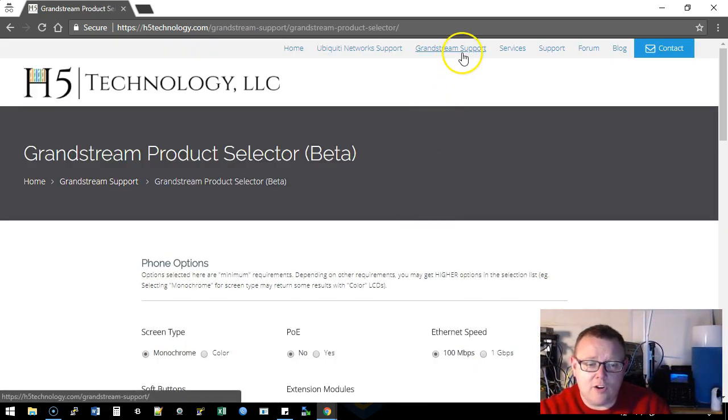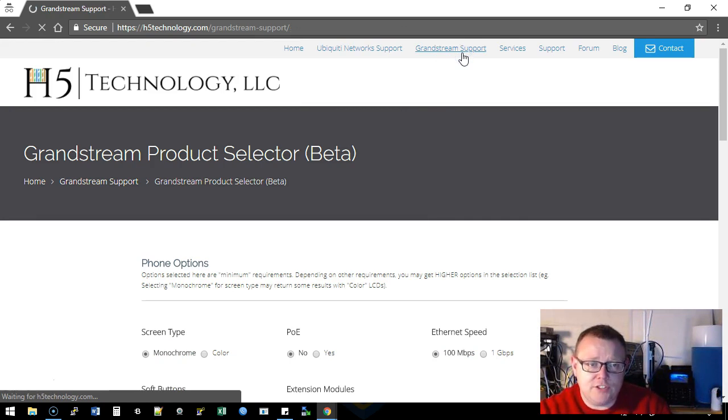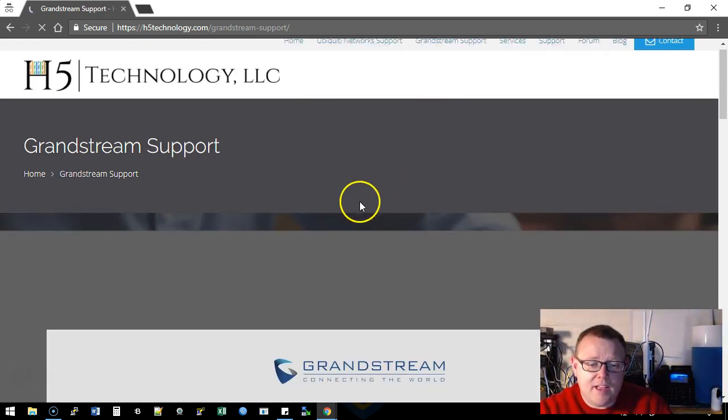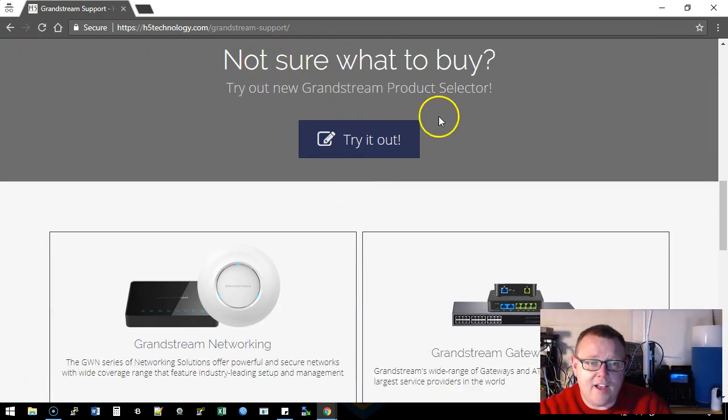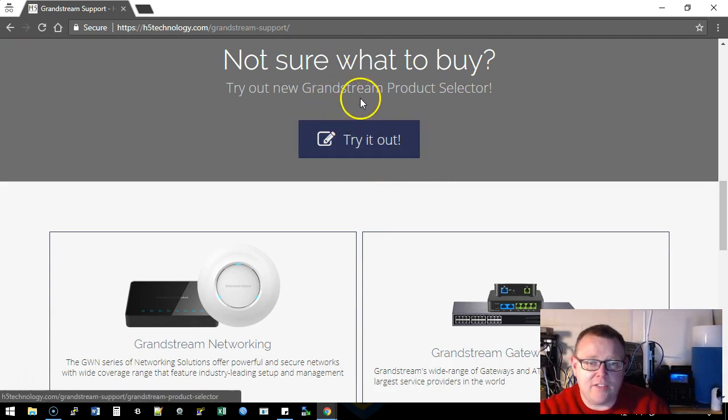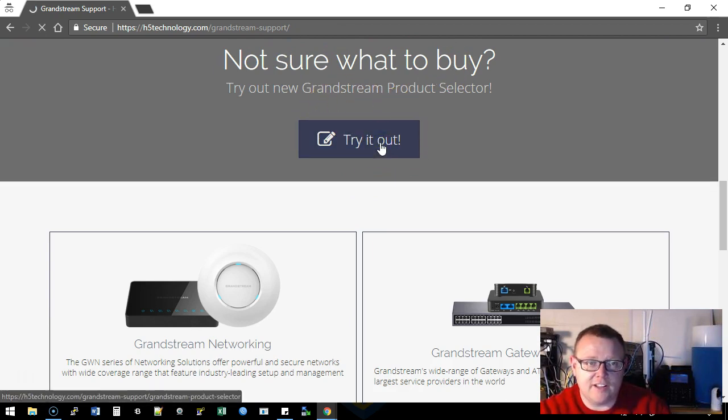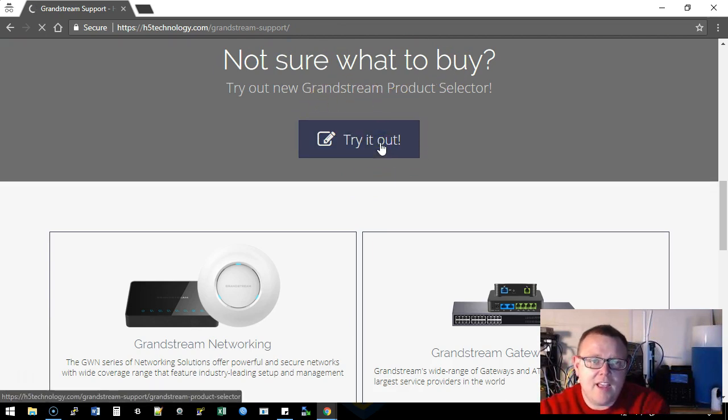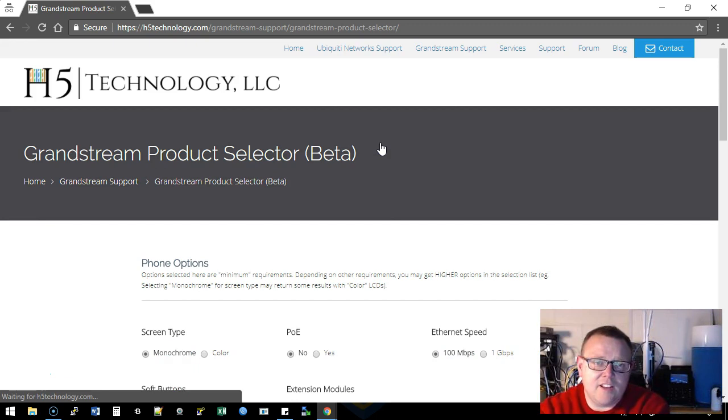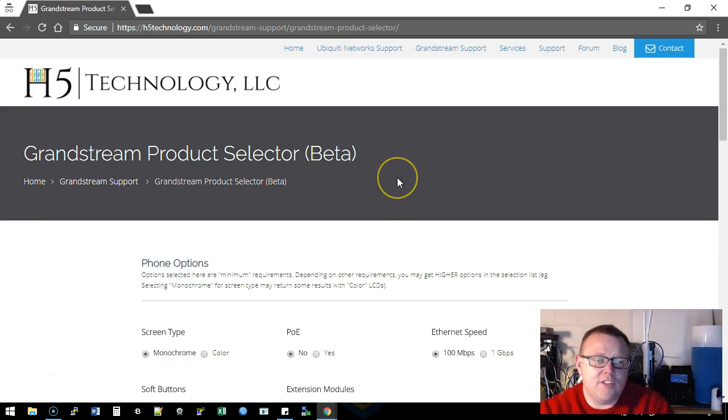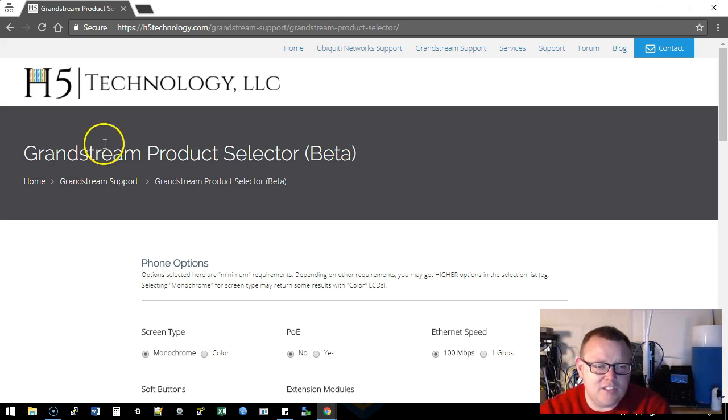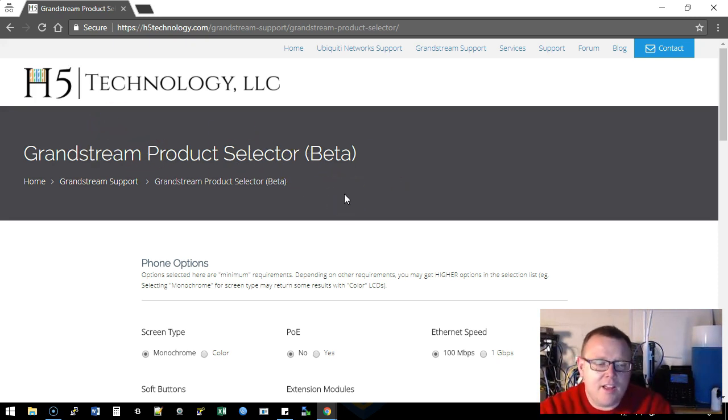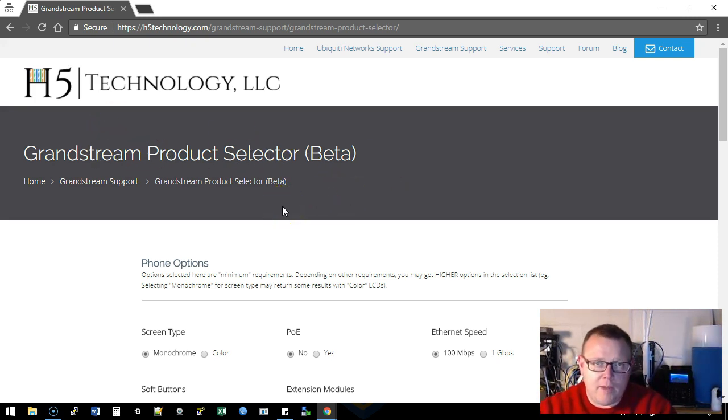Now another way to get there is if you go to our Grandstream support page and you scroll down, you're going to have this link, not sure what to buy, try out the Grandstream product selector. So you're going to click there, and it's then going to kick you over to the Grandstream product selector beta. Now by the time you see this, this may actually say Voice over IP on it. I don't know, I know we are making changes to this.